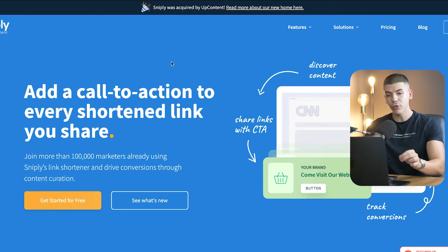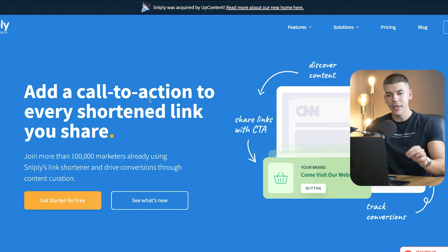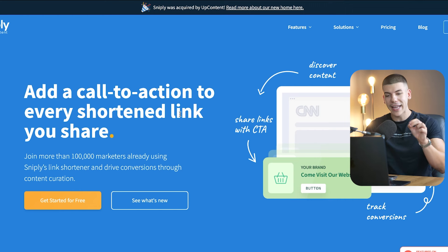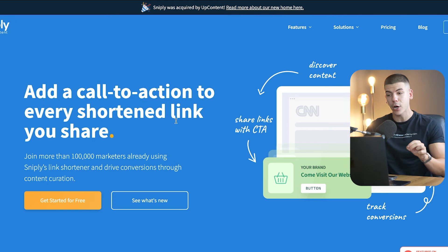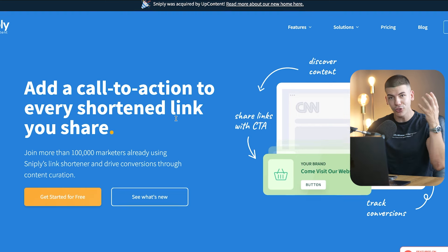First things first, you also want to sign up to this tool called Snipply. Snipply will allow you to add a call to action to any shortened link that you share. This is really powerful because you can use any website in the world to attach your own call to action with your own links and make money from someone else's website.